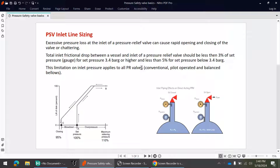We will discuss what guidelines are provided by API 520 Part 2 on the installation part of the PSV, and after that we will go into the HYSYS simulation to see an actual example of how we can size the PSV inlet line in HYSYS simulation.